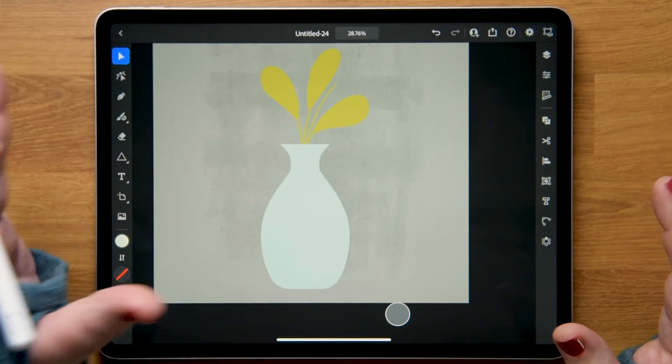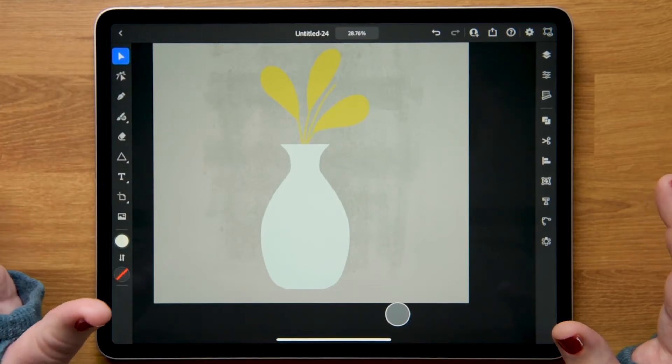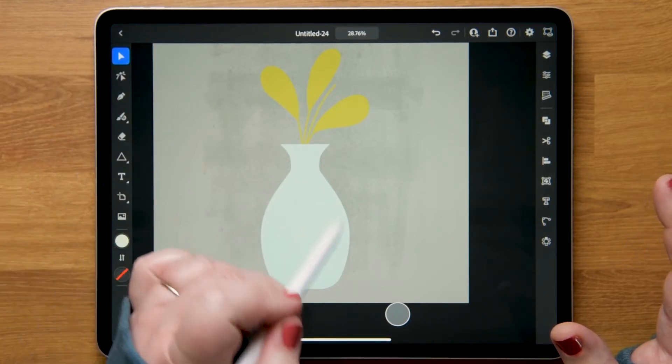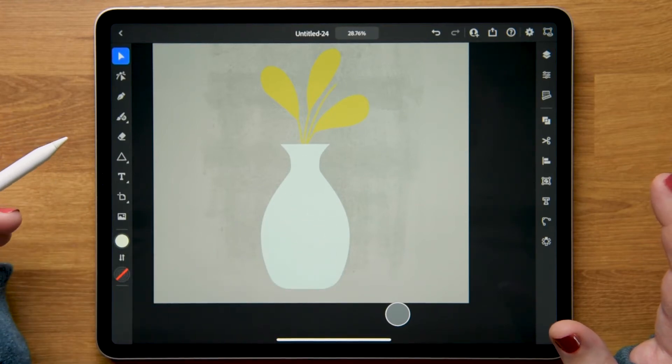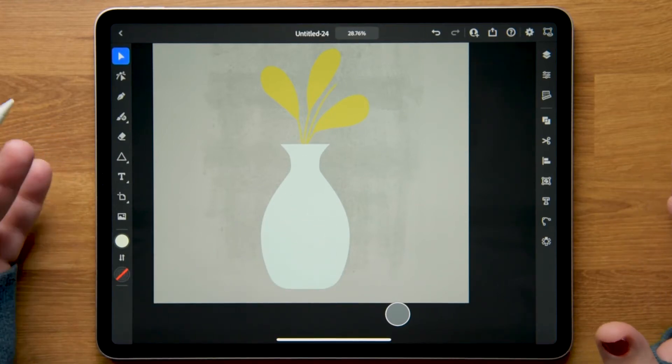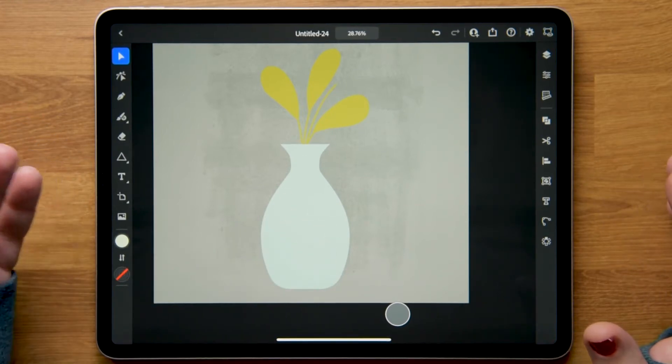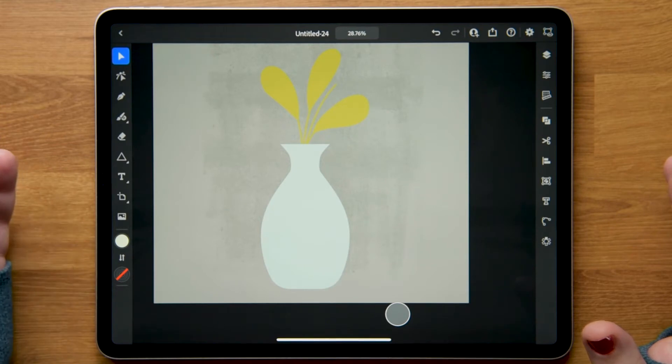I have this very simple vase illustration and I want to add a little something to the vase itself. I've created some vector textures that I want to pull in and I saved them as AI files.